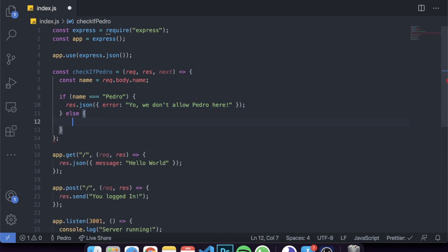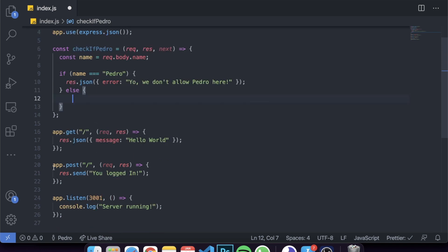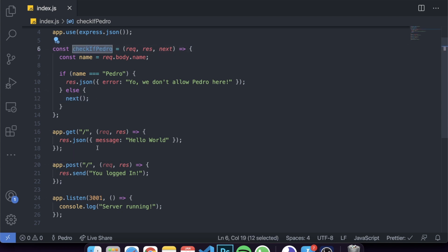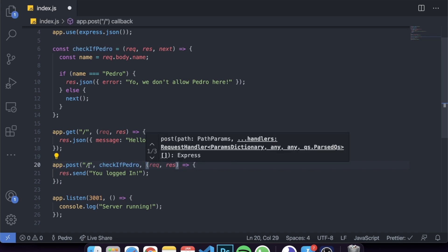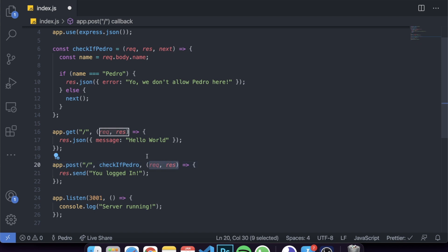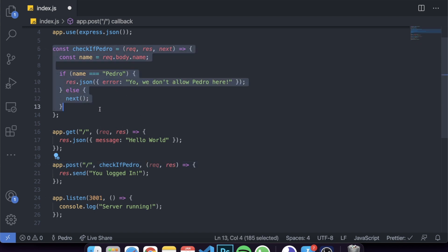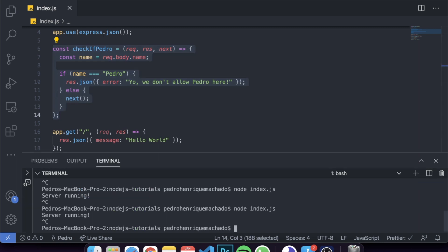If the name is not Pedro, we just want to allow the user to move forward with the request and run all the code inside the route. So in the else branch we call next(), saying we want to continue with the request. To apply this middleware to the specific POST request, we copy the function name and pass it as an argument right before the route handler. Both req and res from the HTTP request are accessible in this middleware, which is why it works.